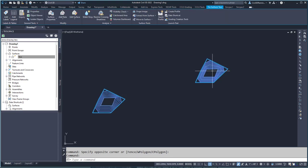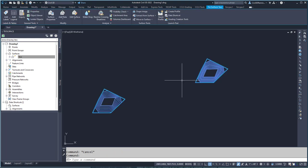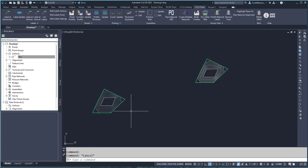Sometimes you might end up with one surface that has two different areas and you may want to have two different surfaces. Right now this is one surface called 'two' and I want to make it into two surfaces.